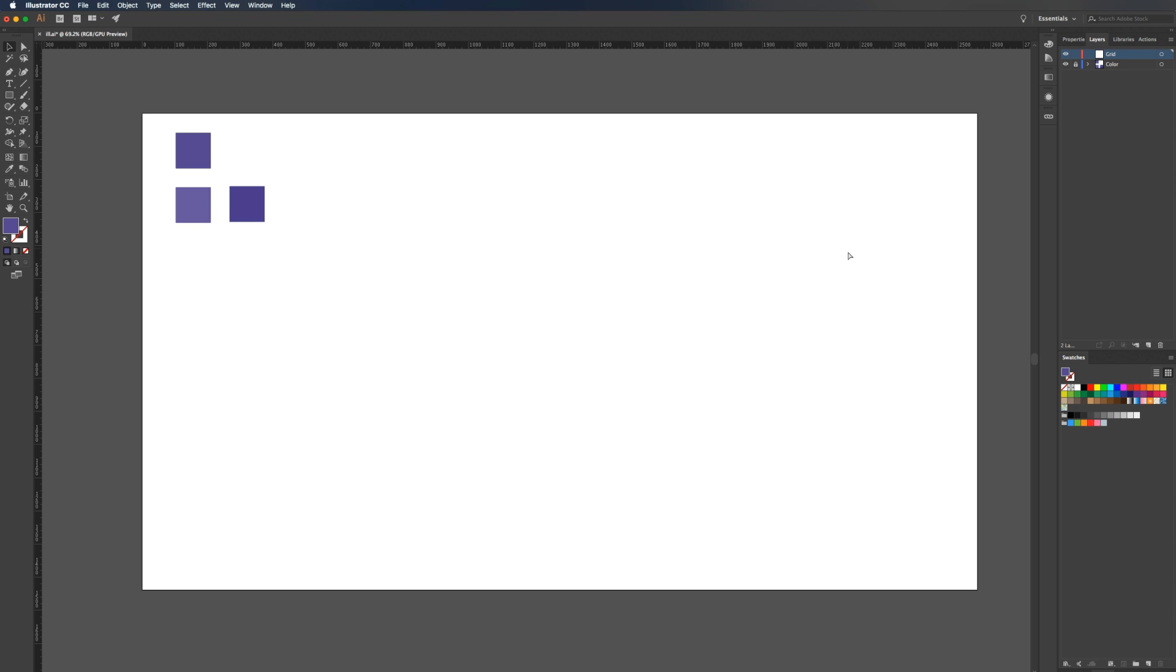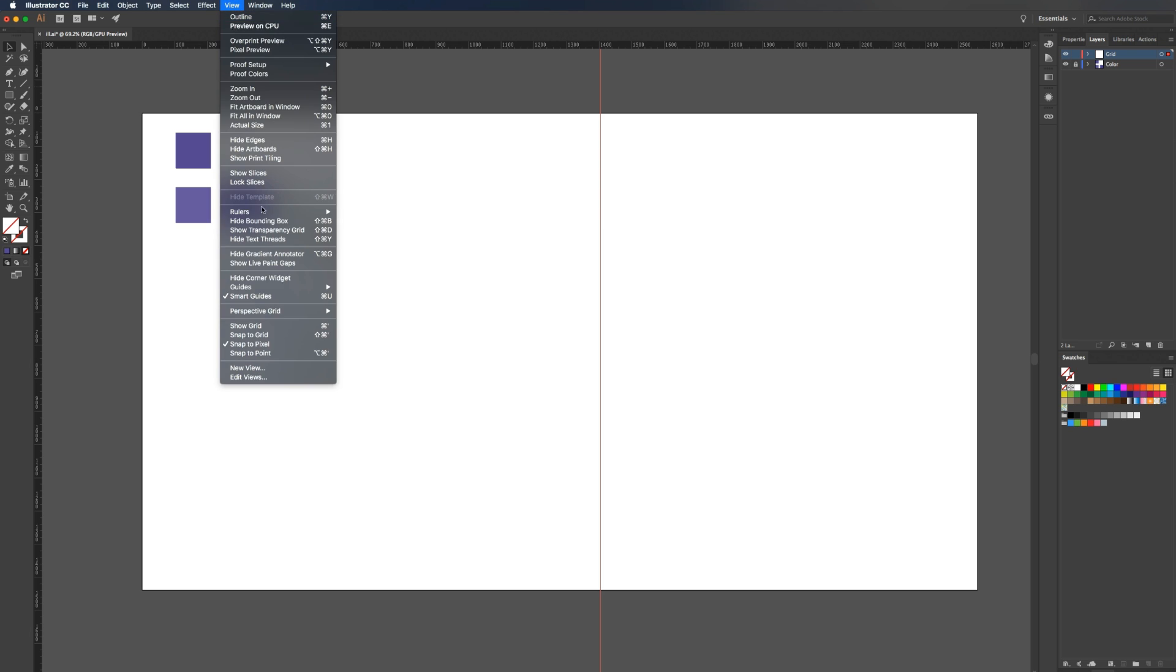I'm going to hit command R to bring up my rulers, then drag out a guide onto the screen. Go up to view, then go to guides, and make sure your guides are unlocked. Since mine says lock guides, it is obviously unlocked. Also, I have smart guides checked and snap to pixel.